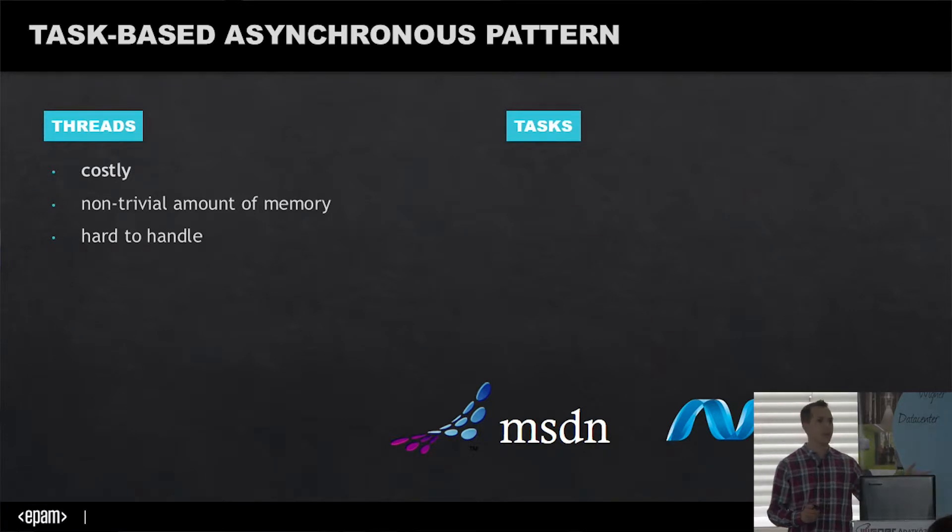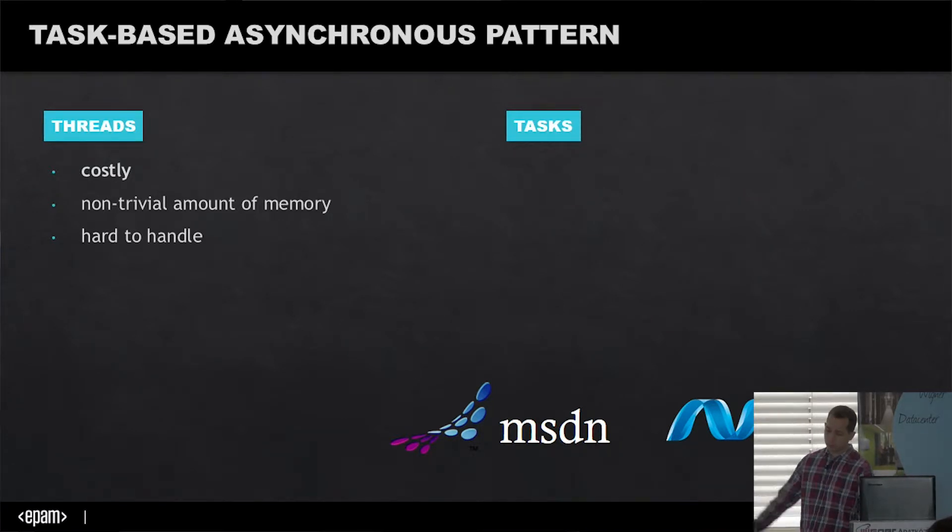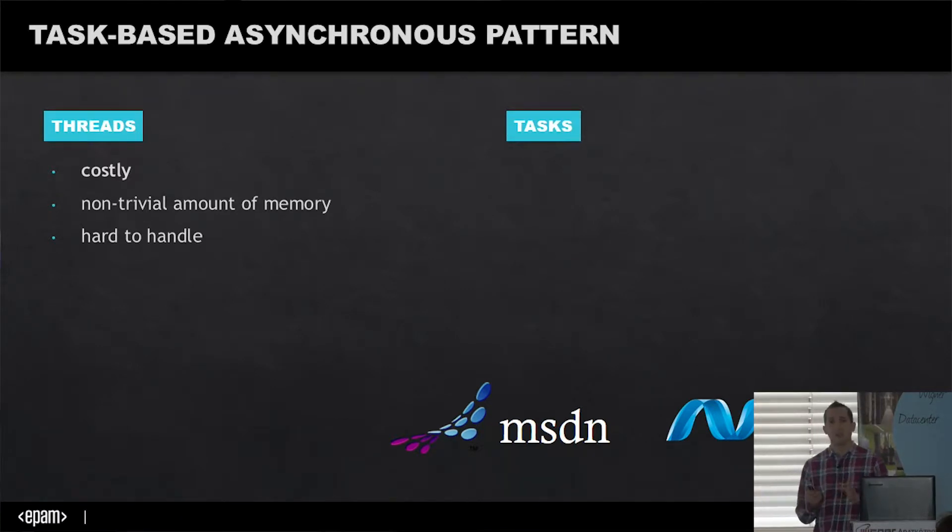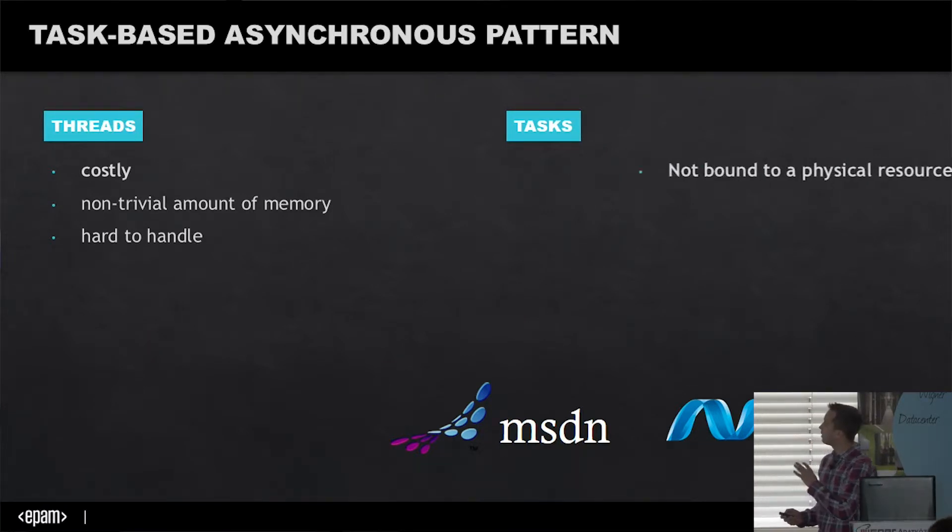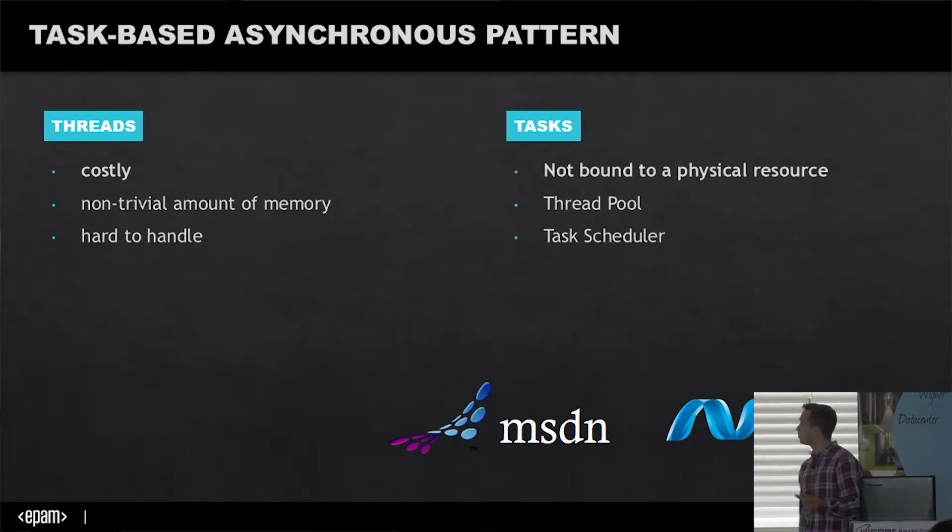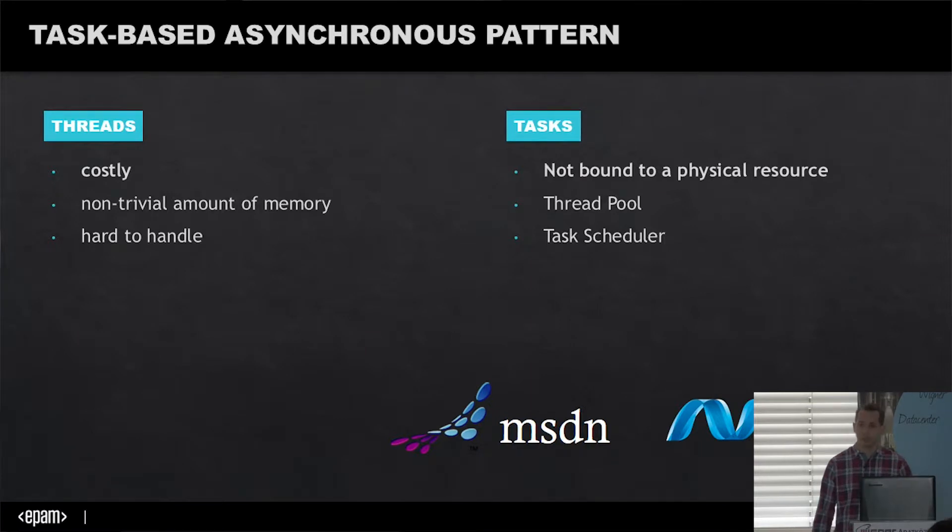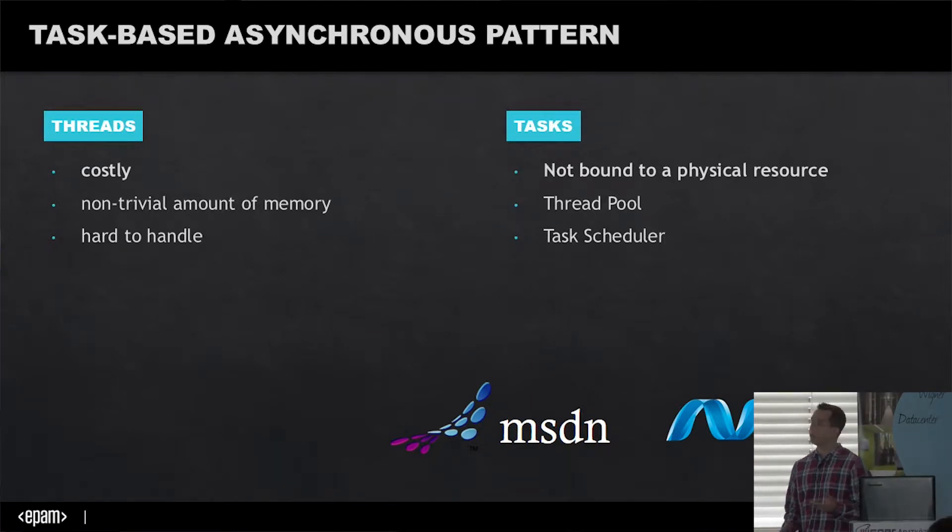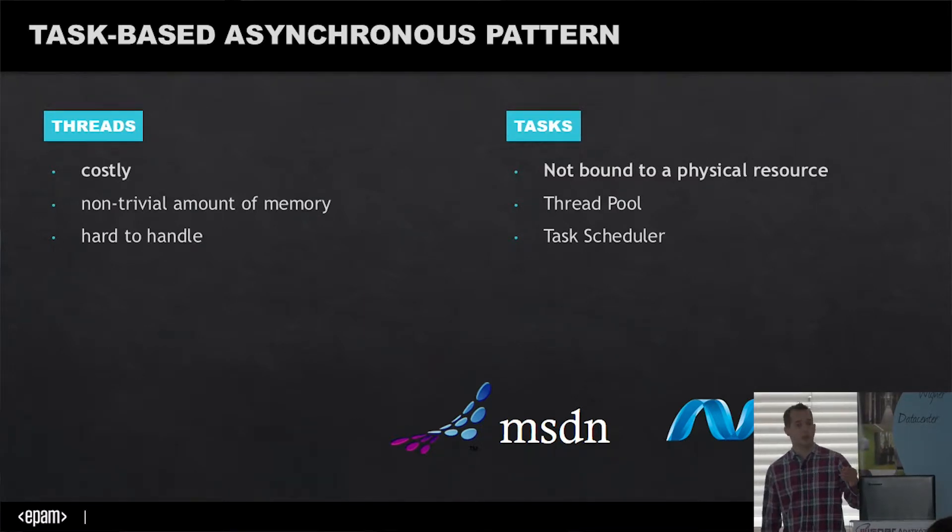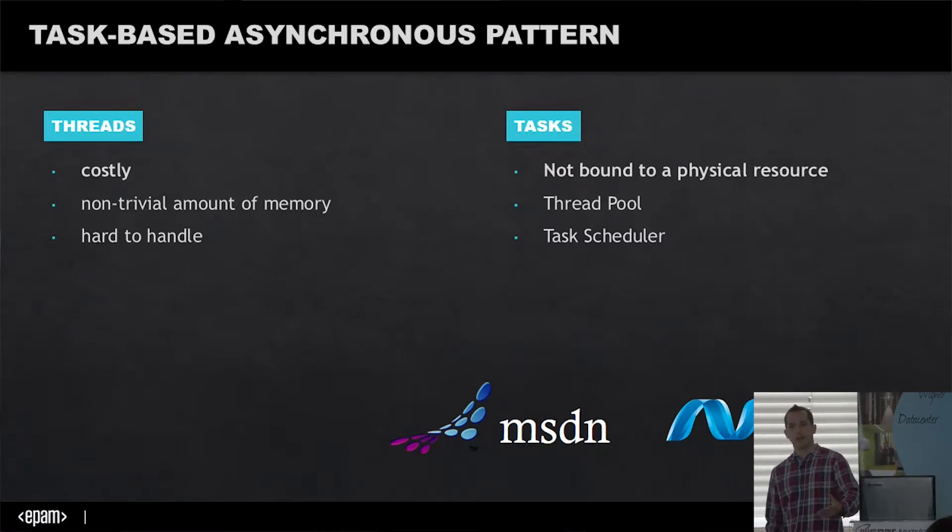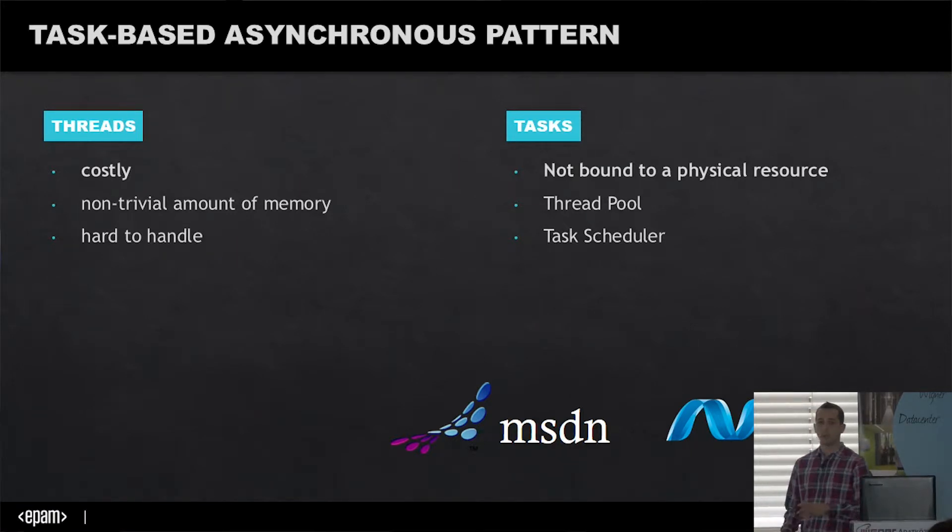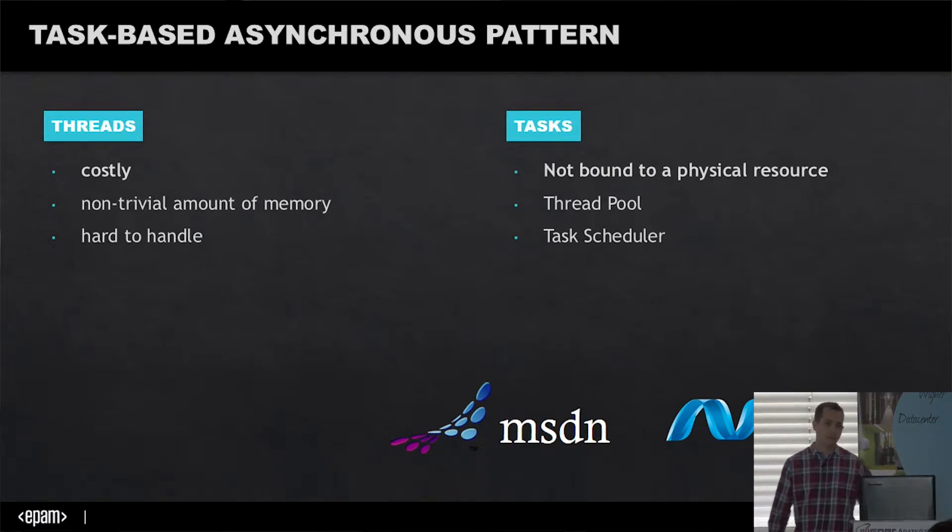When you delete threads, it will leave you in an inconsistent state of memory, so it's dangerous to handle them. On the other side, there are tasks which are not bound to physical resources. They just represent the job you want to do, which is what you want for asynchronous programming. Tasks implement a thread pool where threads are already there, so you don't pay the context switch cost, and they're automatically scheduled by the task scheduler.